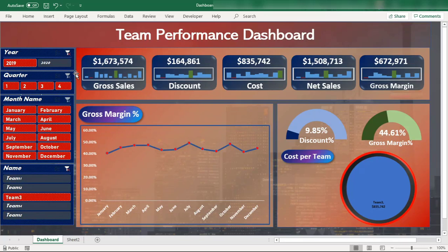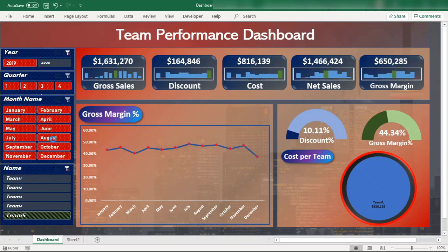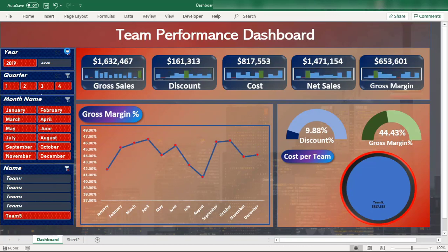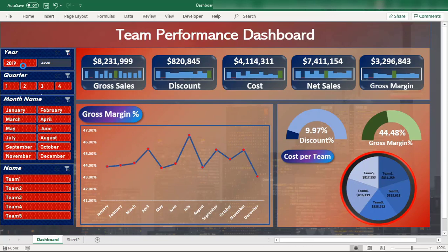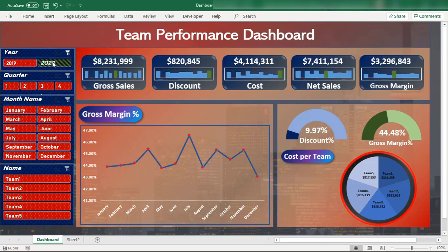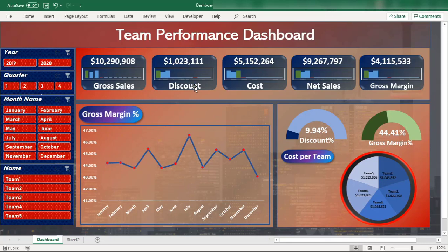It all depends on you — the way you want to segregate and view the data. You can view Team 4 and Team 5 performance. The slicers are really interactive and good-looking: hovering changes the background and text color; selecting a button changes its size; and unselected buttons have a different size and color. This is a truly interactive dashboard.